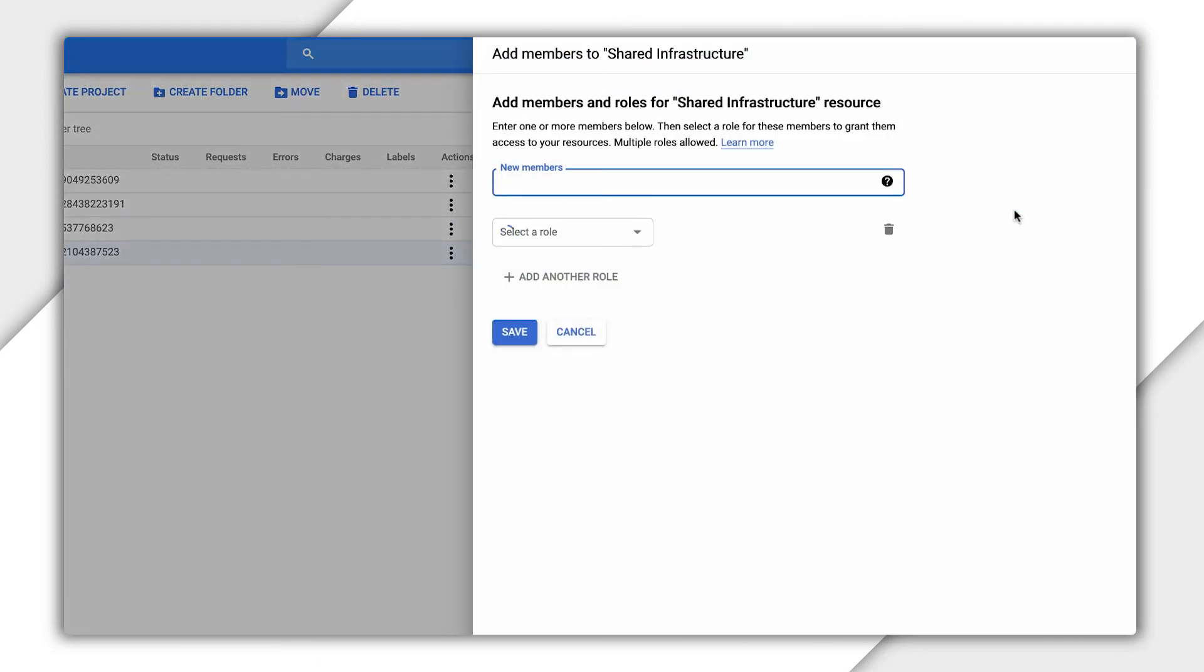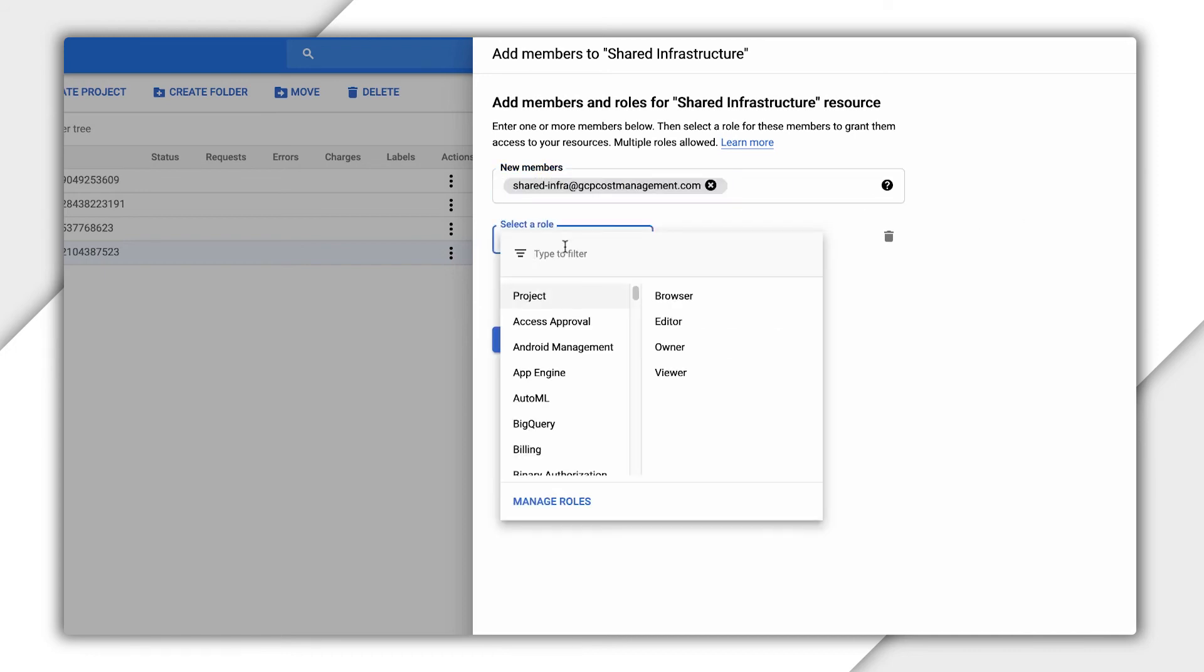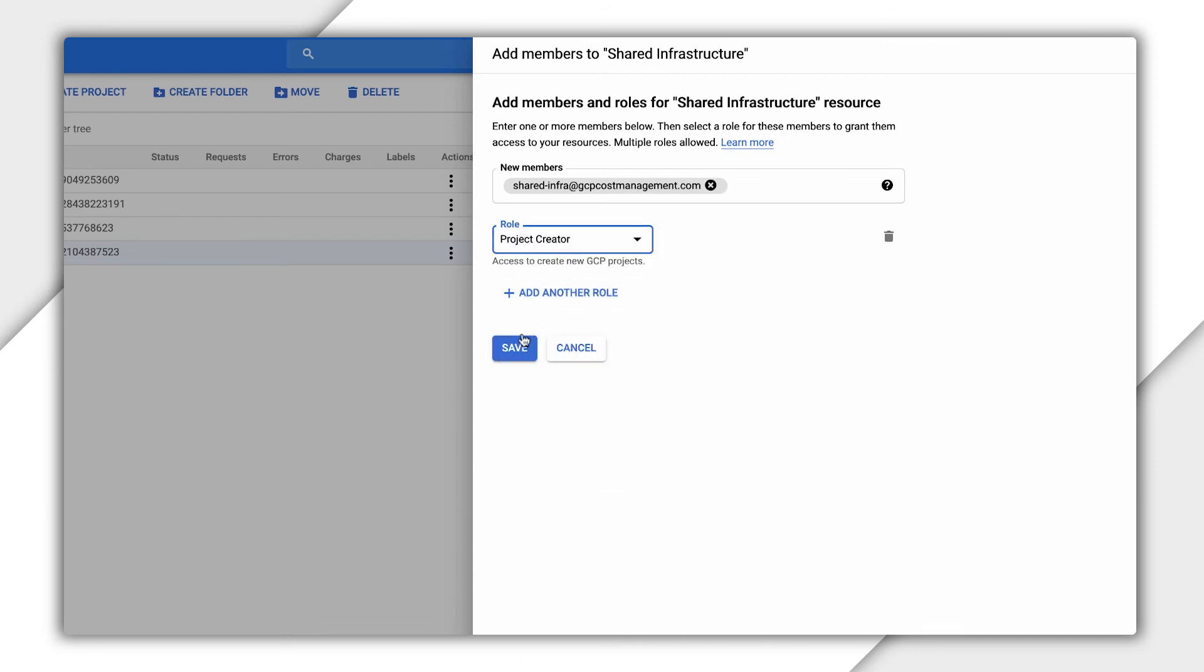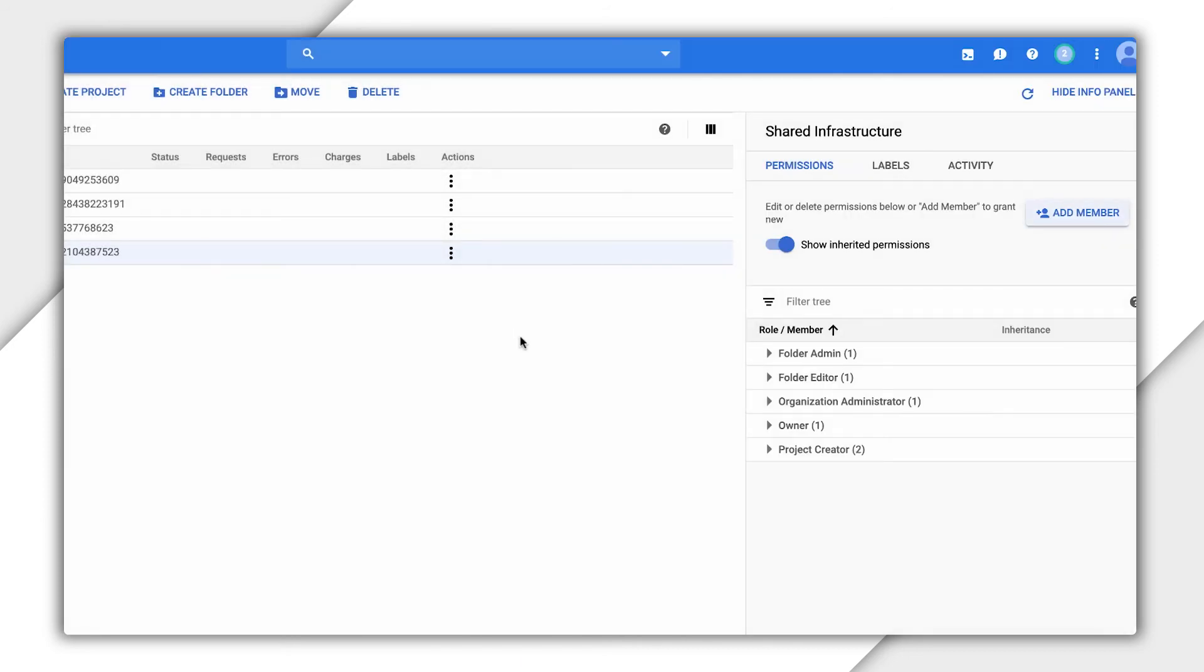Let's add the shared infra group and choose Project Creator. Now members of the shared infra group can create projects under this folder, but it looks like everyone else in the organization can as well. That's because this permission is being inherited from the organization.